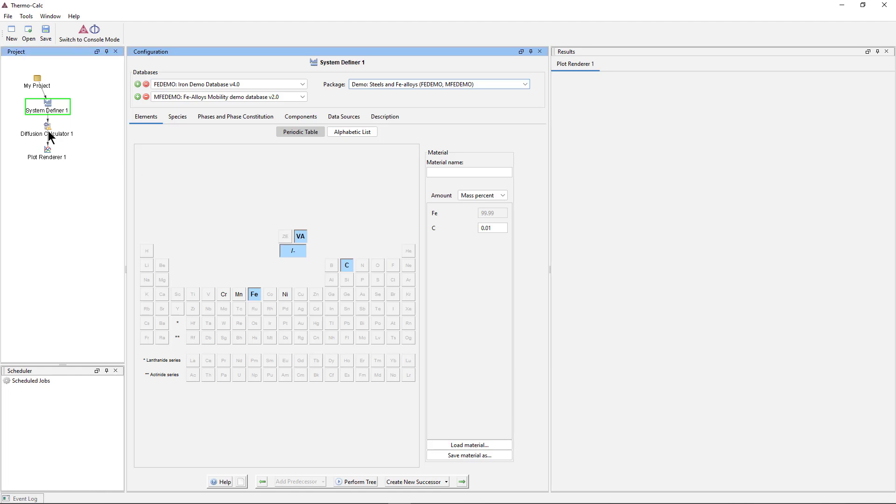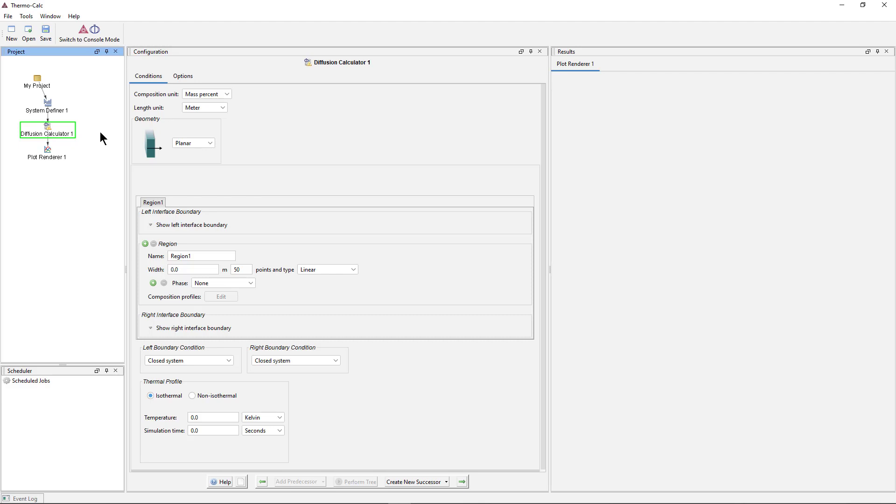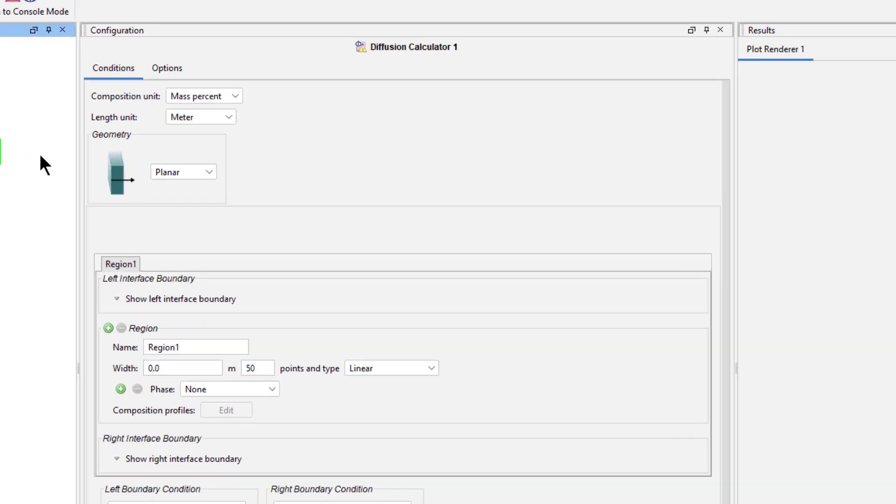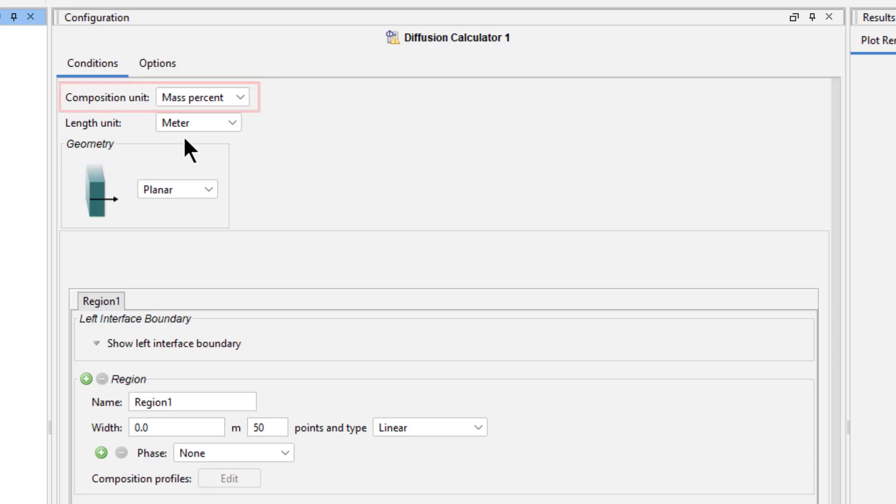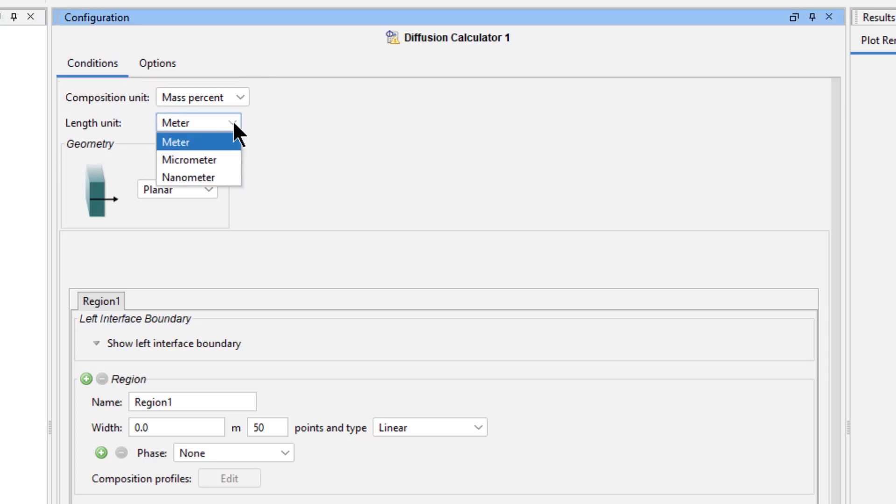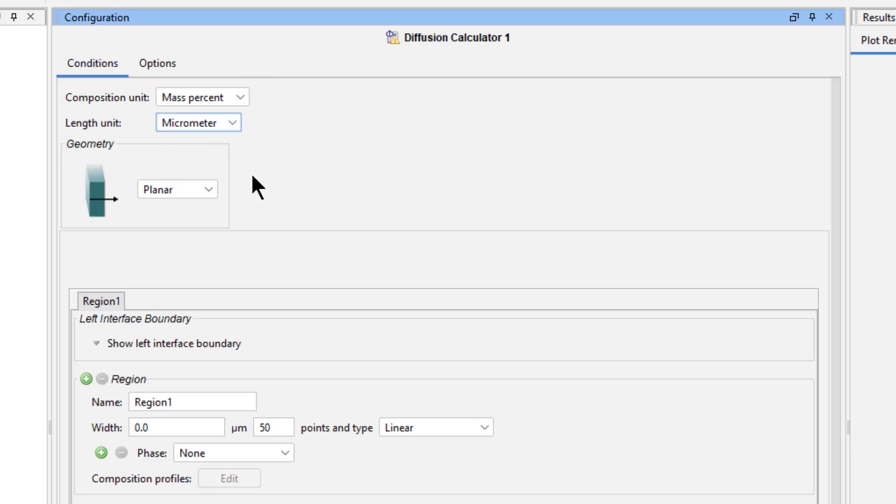Next, select the Diffusion Calculator 1 node, which opens the diffusion module. We will accept the default composition unit of mass percent, but we will change the length unit to micrometer. We will accept the default planar geometry.